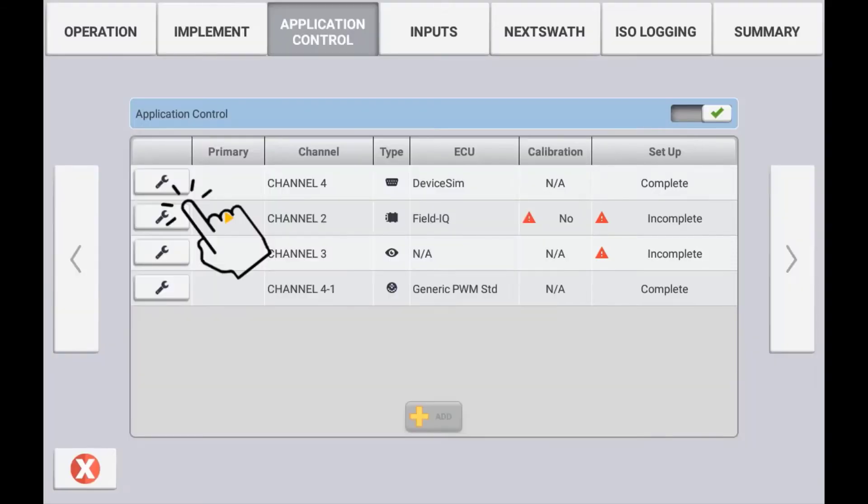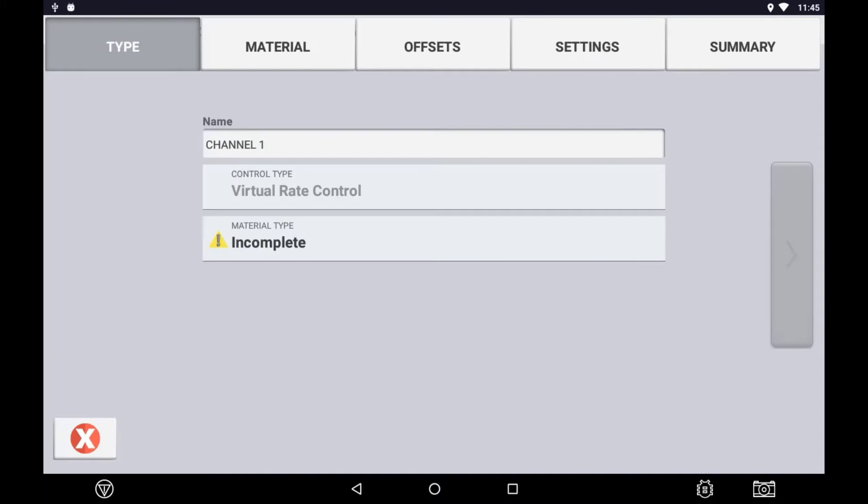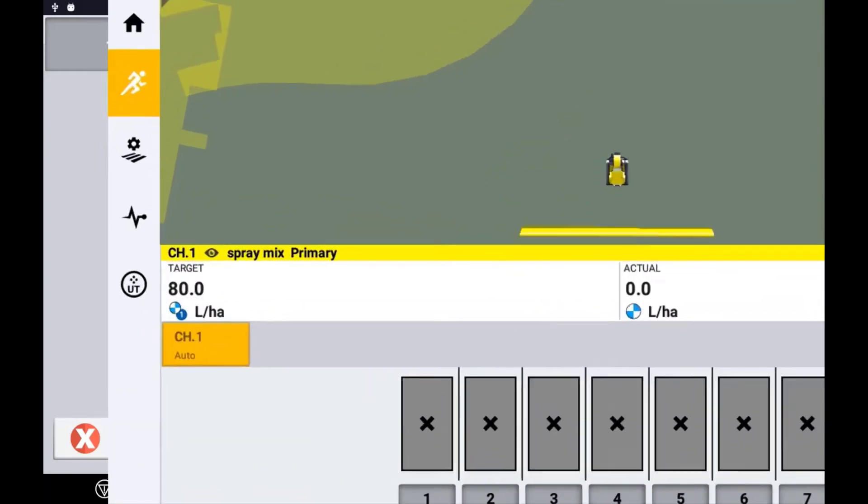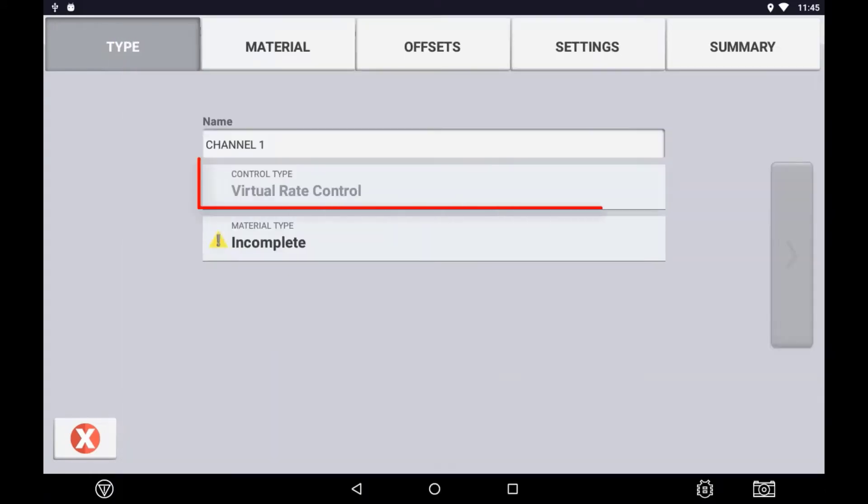To set up the channel, press the Spanner icon and then press Modify. In the Type tab, you can create a channel name that identifies it. This name will be displayed on the run screen, so it is best to keep it short. The type of control is defaulted to Virtual Rate Control as this is predefined earlier.